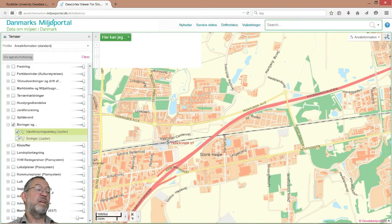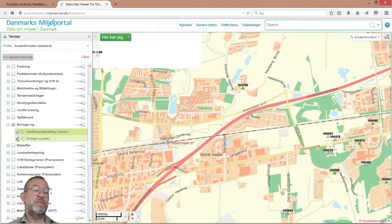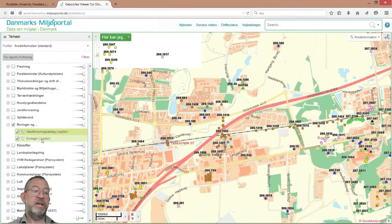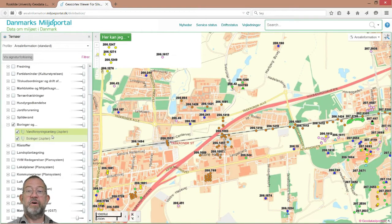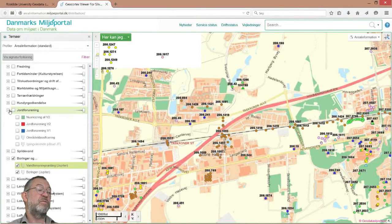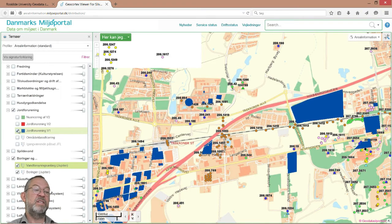We have different boreholes, and from the Jupiter database I can collect detailed information about soil depth and which type of geological layers were encountered when that hole was bored. I can also look for soil pollutants — different categories. Activating one of them, we can see there are areas within the university campus that are registered as being polluted.